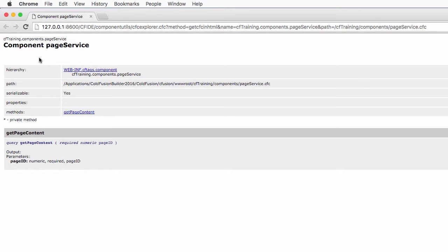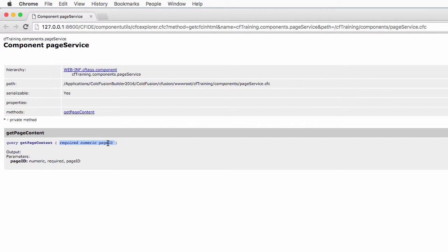You also see some information about the component and the methods in the component. We have one method in the component — it's the GetPageContent method. And that method takes one required argument, which is the PageId argument, and returns a query.